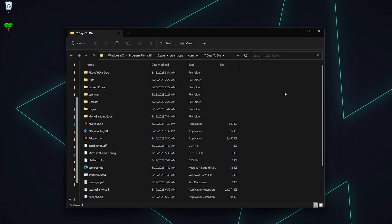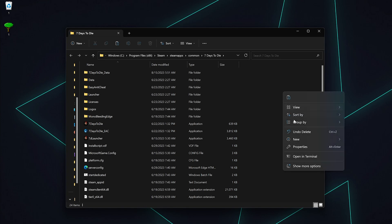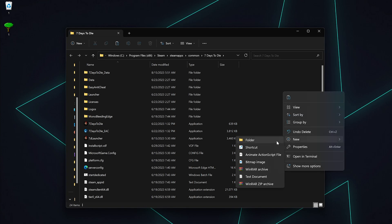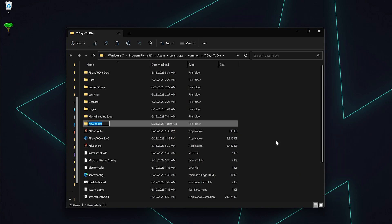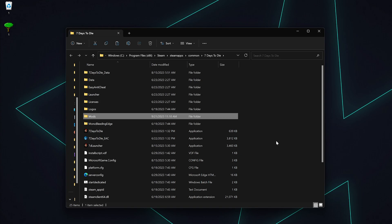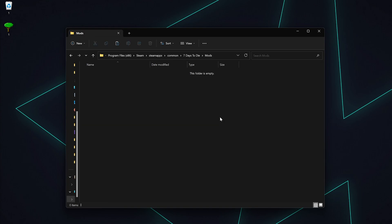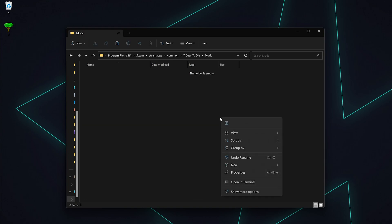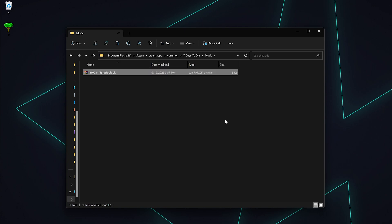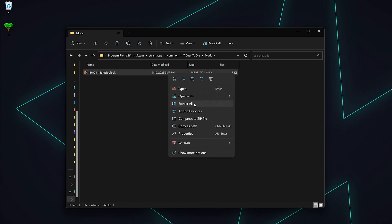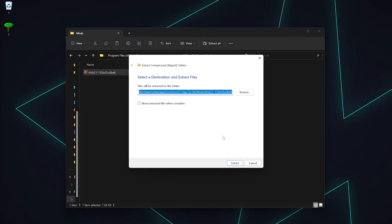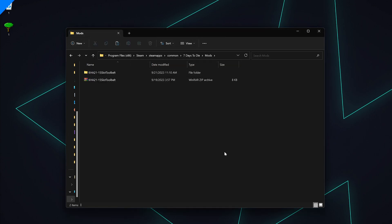Once the 7 Days to Die game files folder is opened, look for a folder called Mods. If there isn't a folder titled Mods, go ahead and create one. Open up the Mods folder, then extract the mod you already downloaded into this folder. Your mod's XML file should be located within its own folder within the Mods folder like this.